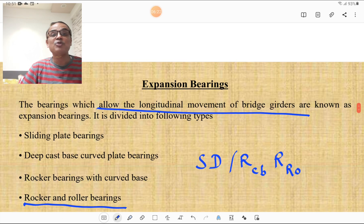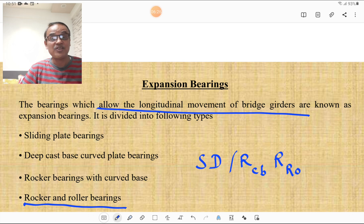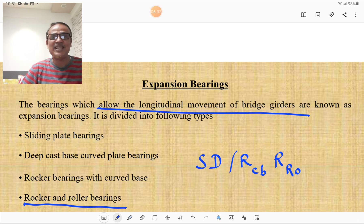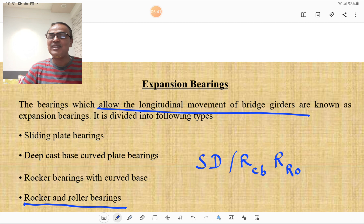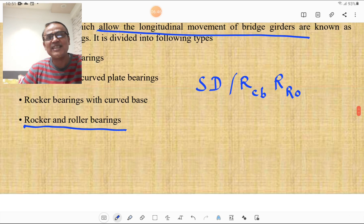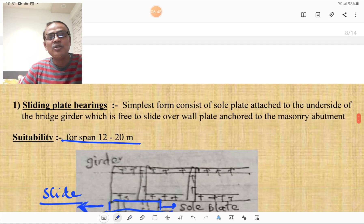Now we will discuss the different types of expansion bearings. Bearings which allow the longitudinal movement of bridge girders are known as expansion bearings. They are divided into the following types: sliding plate bearing, deep cast base cover plate bearing, rocker bearing with curved base, and rocker and roller bearing — which is very important from an examination point of view.